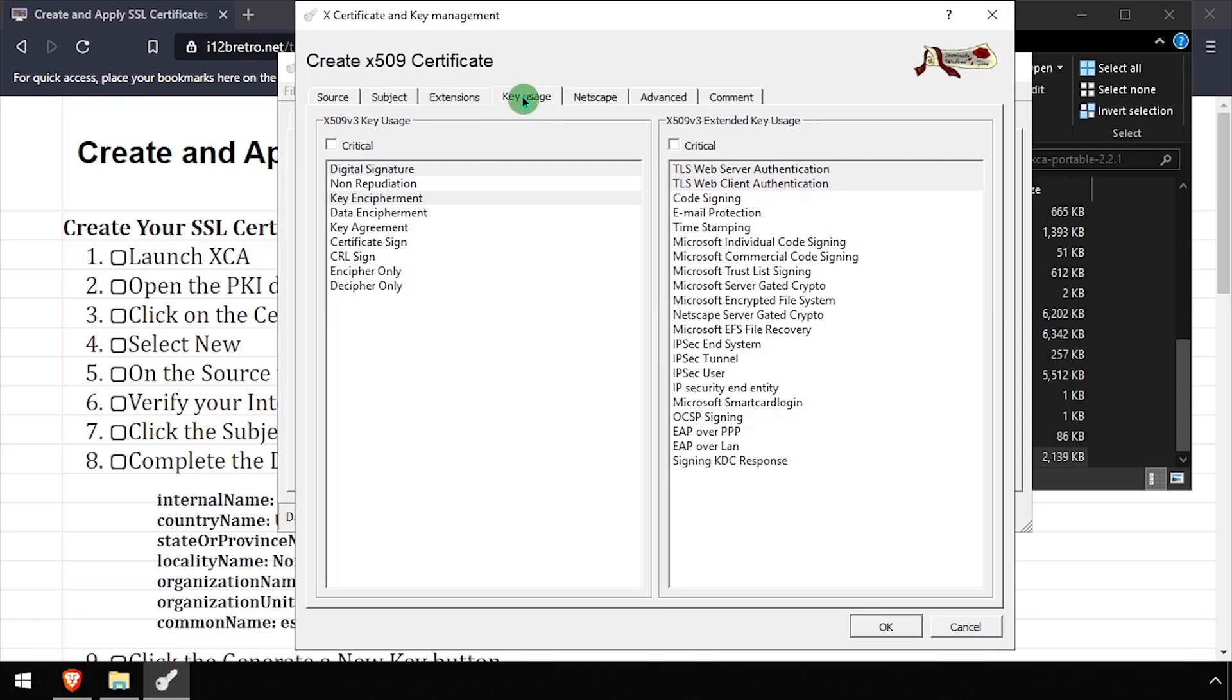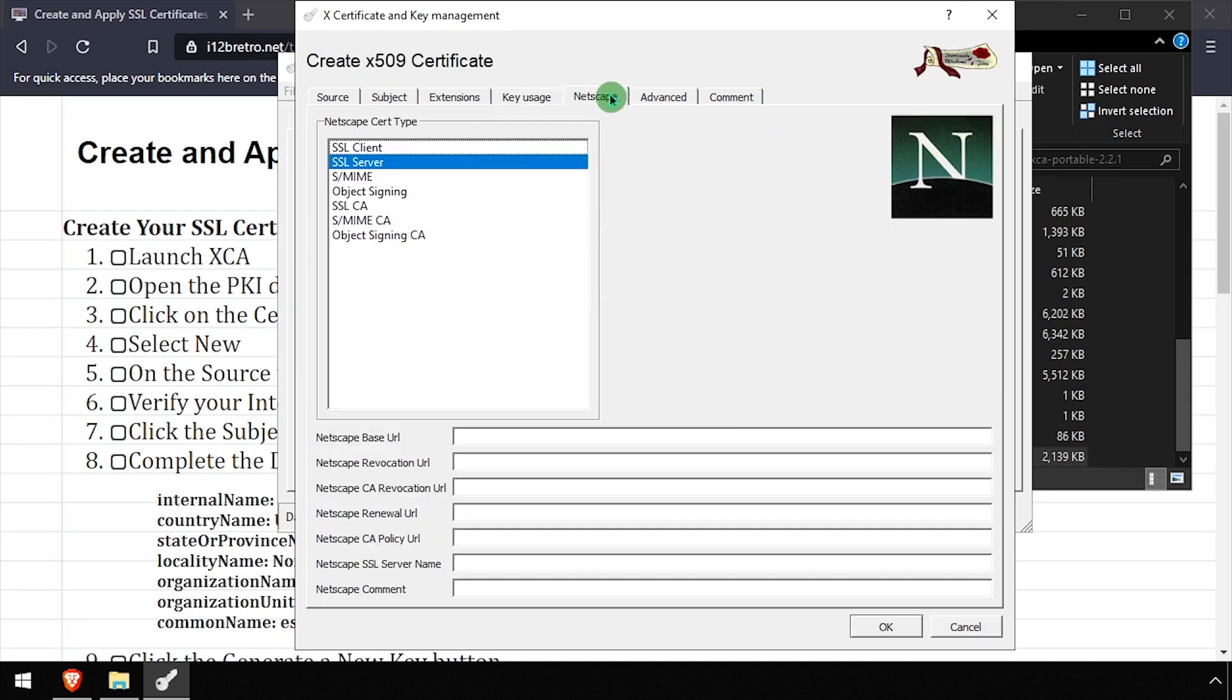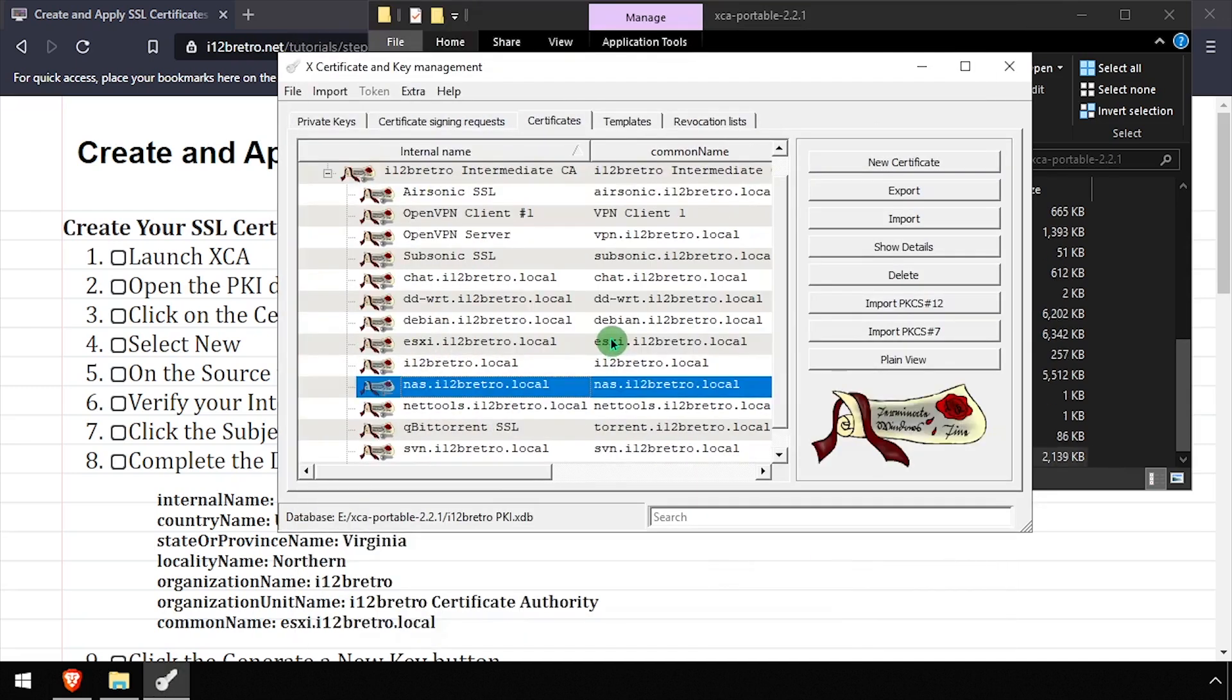On the Key Usage tab, select Digital Signature and Key Encipherment, as well as TLS Web Server and Web Client. Click OK to complete creating the certificate. If prompted, click Adjust Date and Continue.